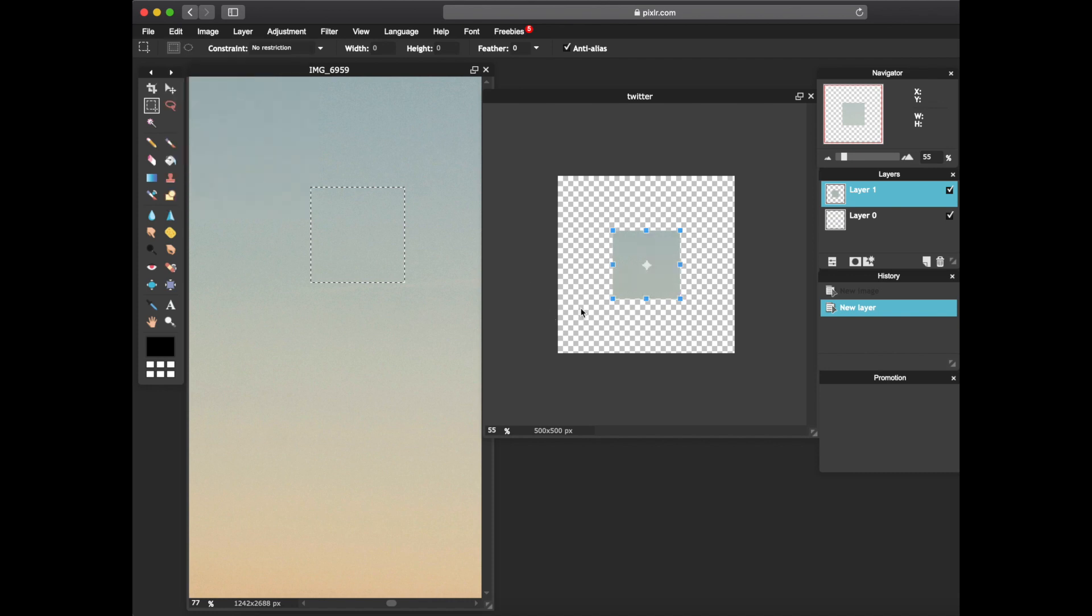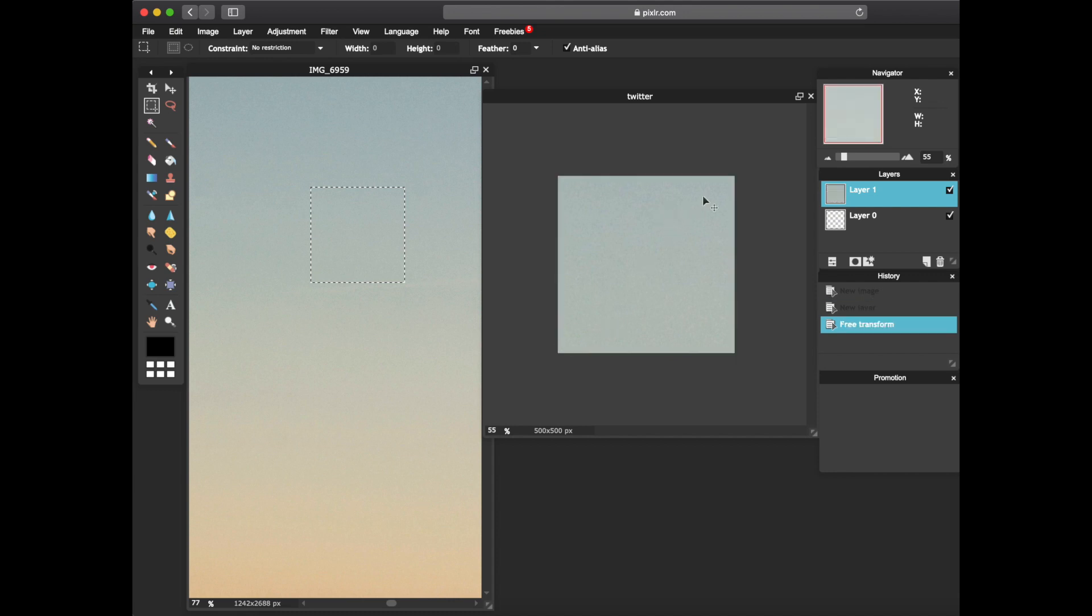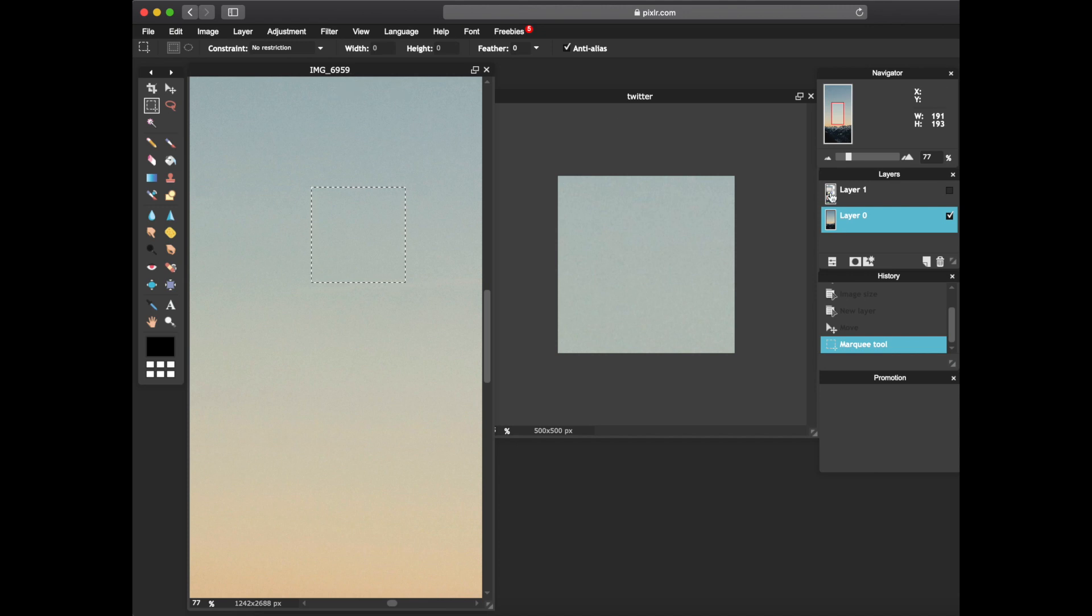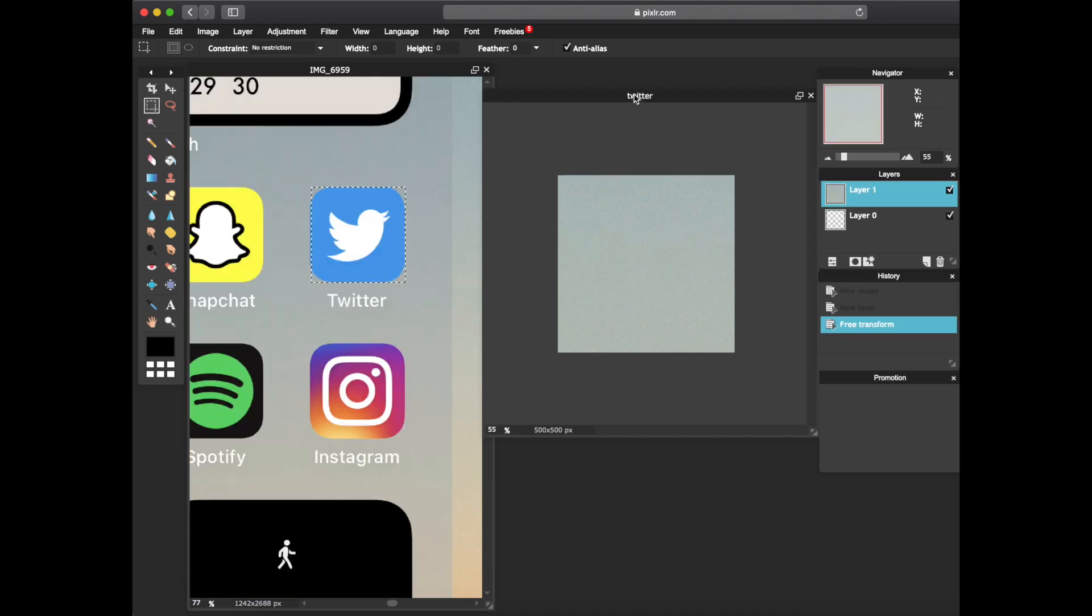From there we're gonna go to edit and then free transform. Make sure you press shift while you do this so you get it to be pretty much exact. Press return, return. And then from there let's go back to the original image so we could see everything again.